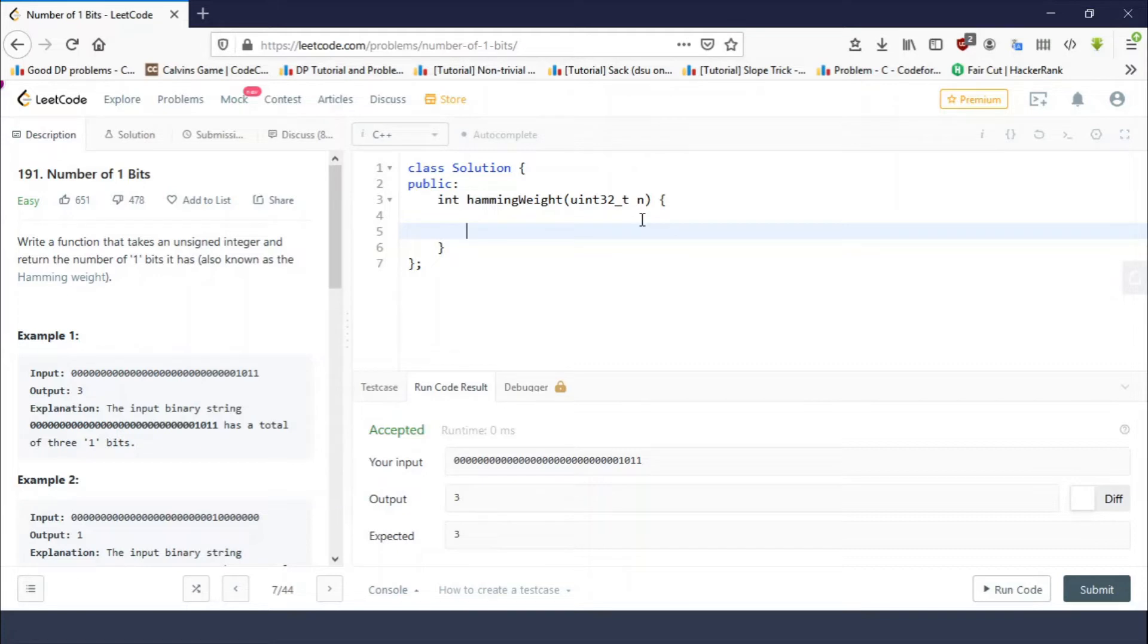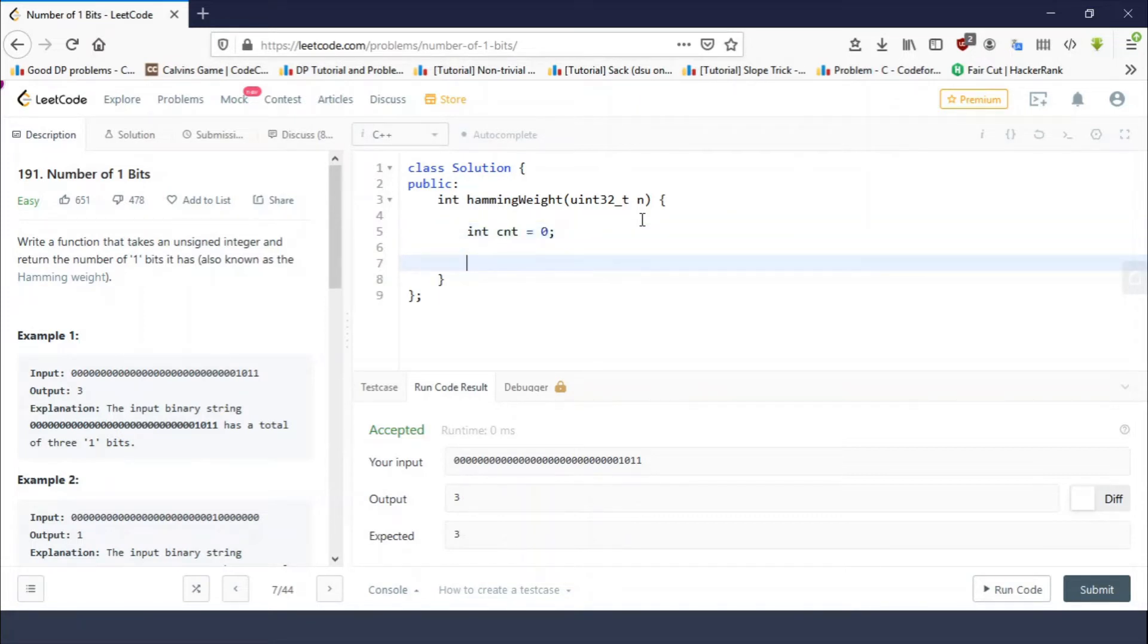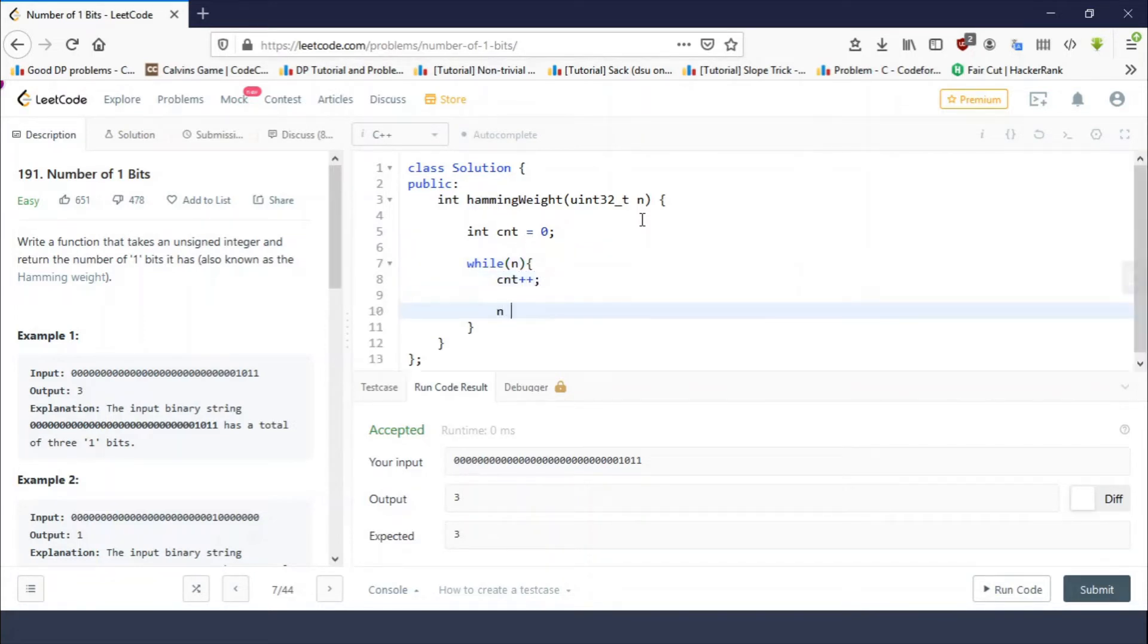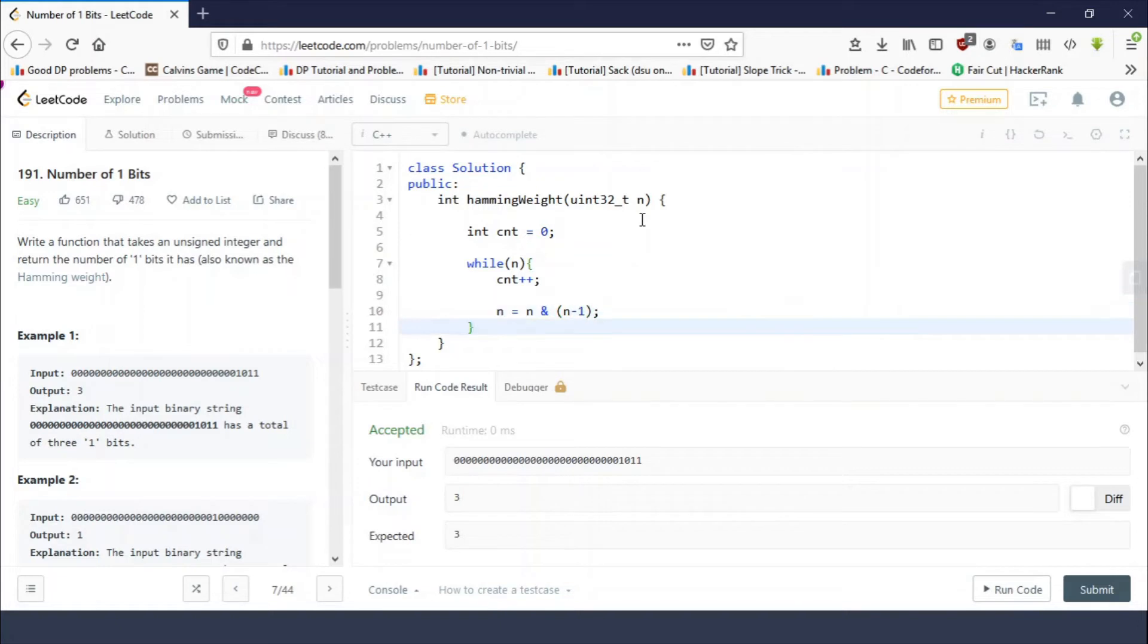We have seen two ways to count. I'm going to use the n and n minus one way. So while n is greater than zero, or you can simply write 'while n', we increment count and n equals n and with n minus one. And finally...